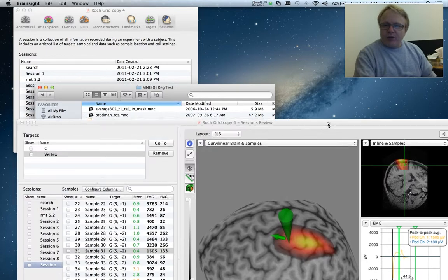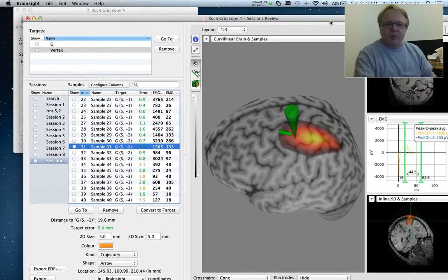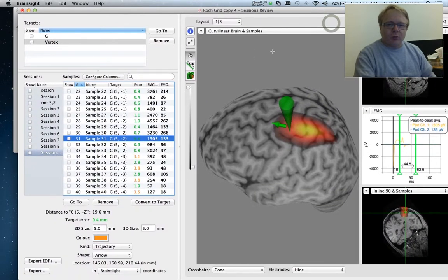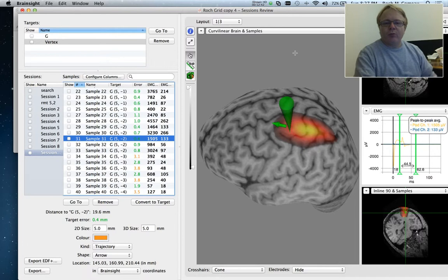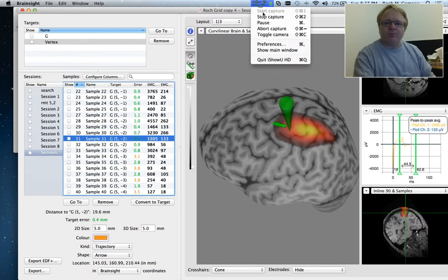And that's essentially it. So this is our tool to review a BrainSight session. Thank you.